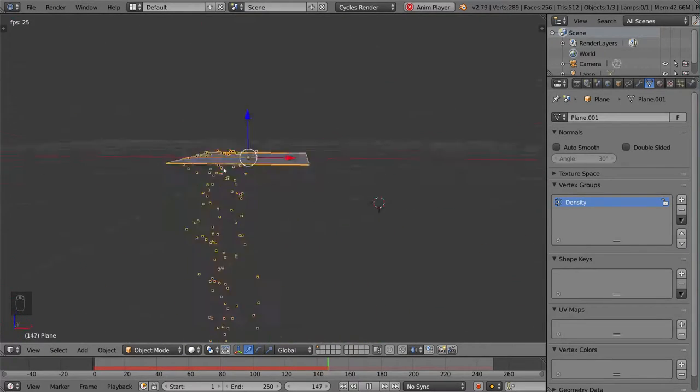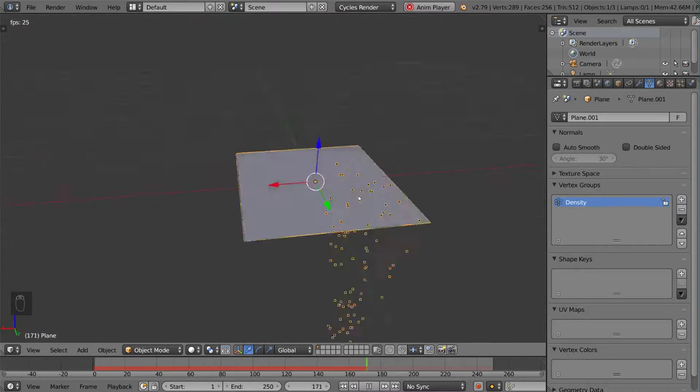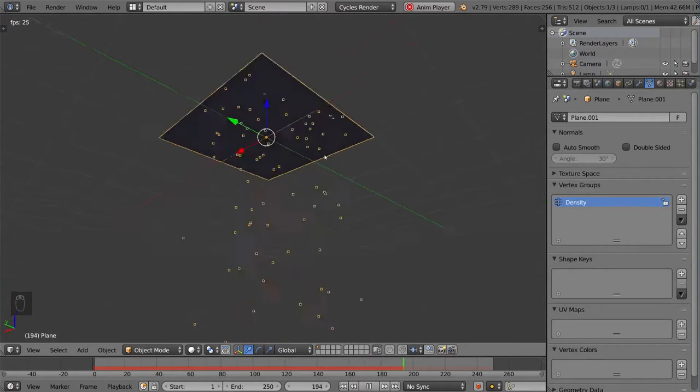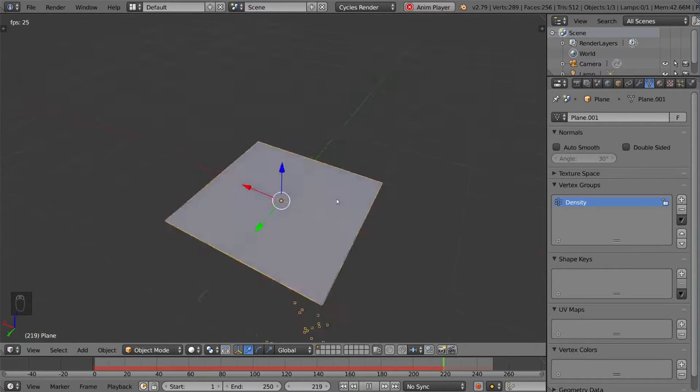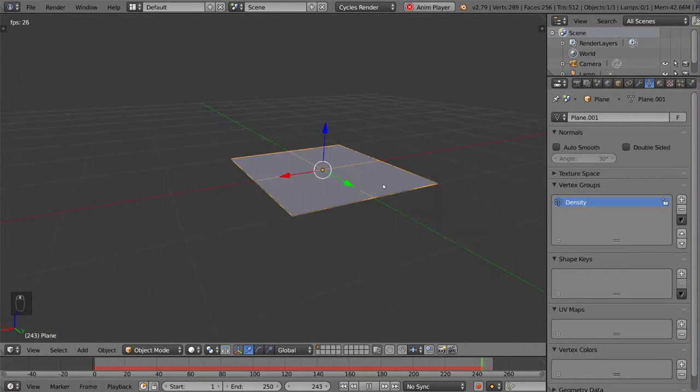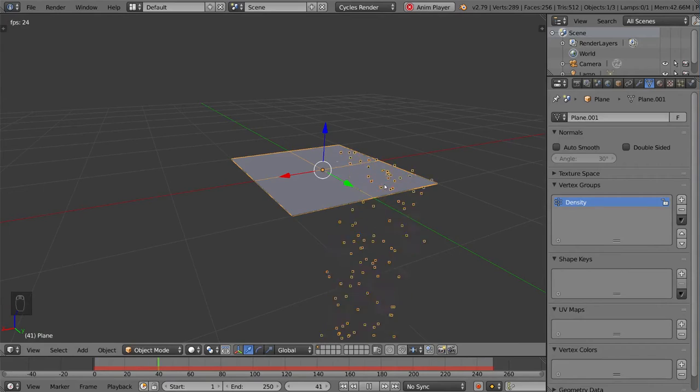It's very, very powerful. You can use it for whatever you need to. And that's it. That's just an overview for vertex groups. And I hope you guys learned something.